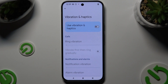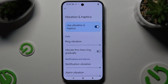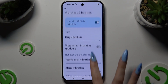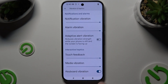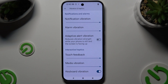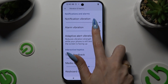If you decided to enable them, you can adjust the intensity of vibrations for ringtone, notification, alarms, touch feedback, and media, thanks to all of those sliders.